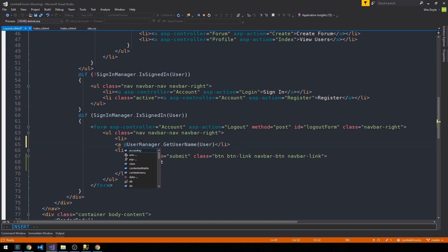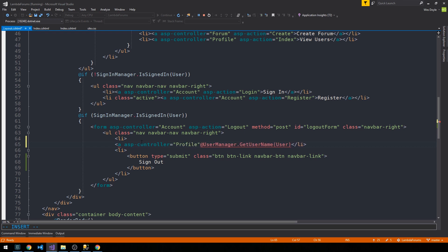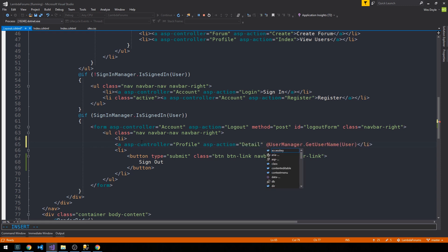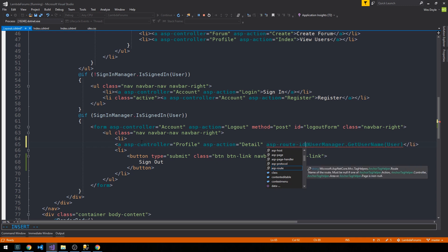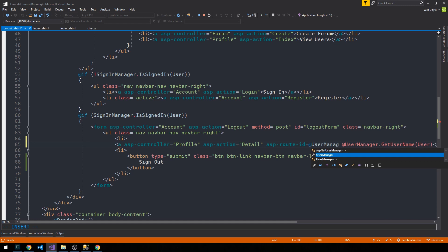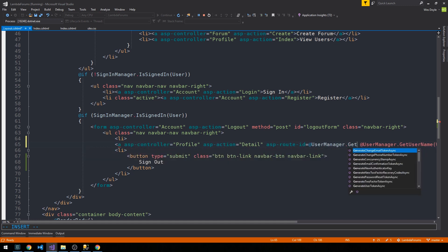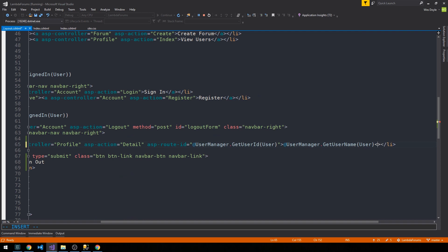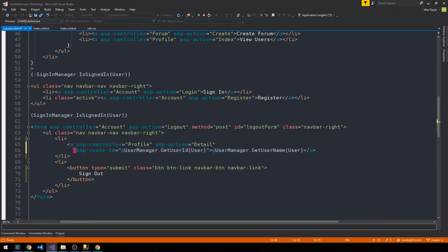Let's go ahead and wrap this — we can get rid of hello and we'll wrap it in an anchor tag with an asp-controller of profile and then an asp-action of detail, and then asp-route-id equal to at UserManager dot GetUserId, and we can just pass it the user here. Then we can put the username inside of this anchor tag, and I'll just go ahead and clean this up a little bit as well.